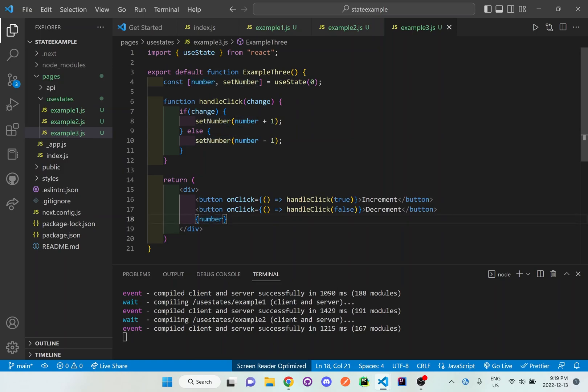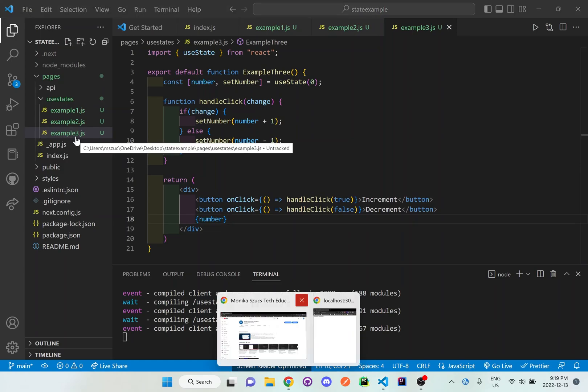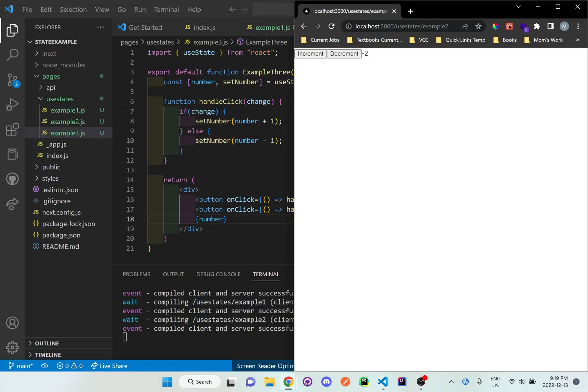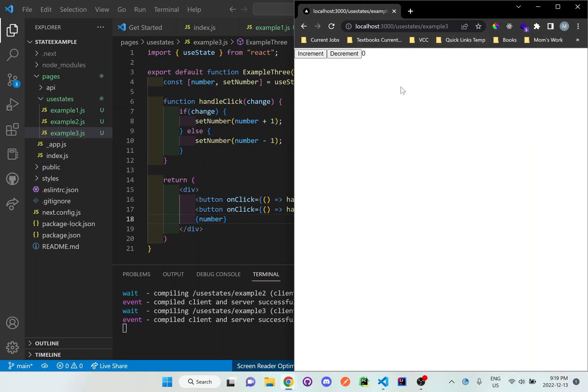So let's test this out right now. Let's save it. And this is going to be an example three useState. So if we go back to the browser and we go example three, you can see here that we have the increment and decrementing button again. With the default of zero.